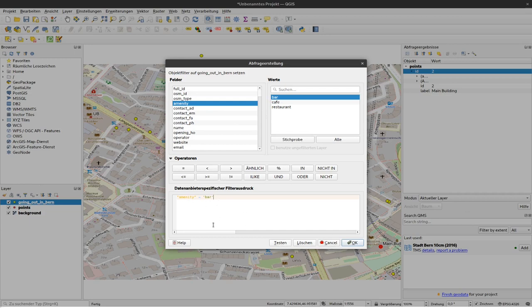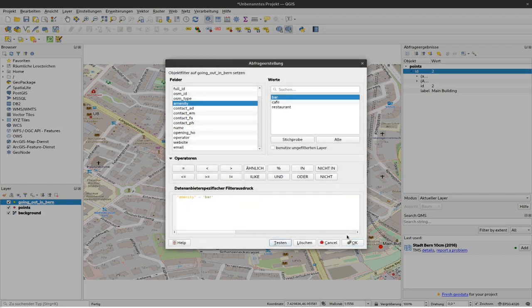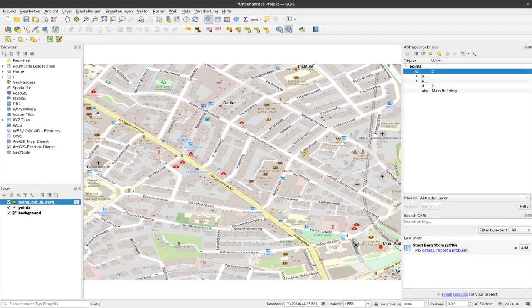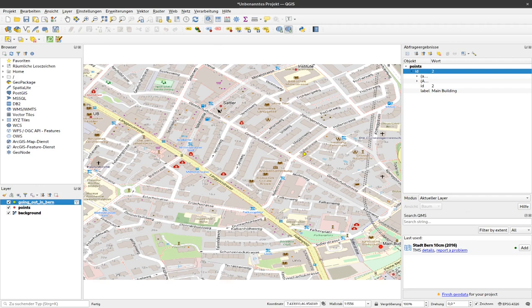I can test this filter query first to see if it works. Yes, this works and it returns 55 rows. If I now press OK, you can see that most of the points are gone here. We have only this point left here in the area that we are currently seeing.